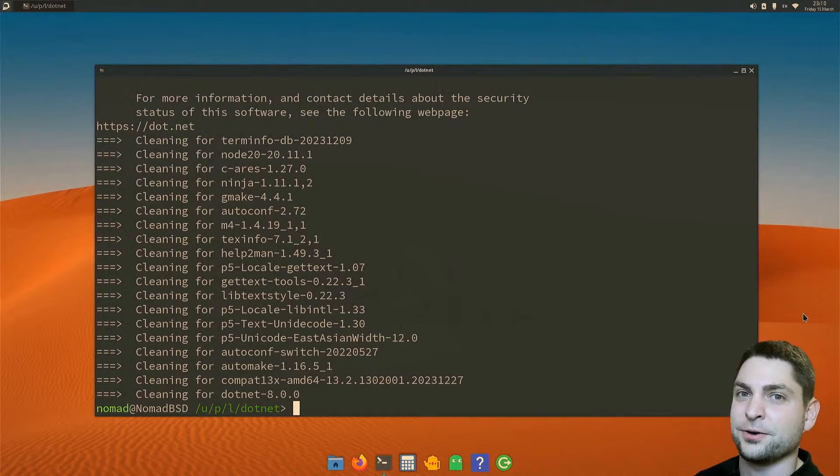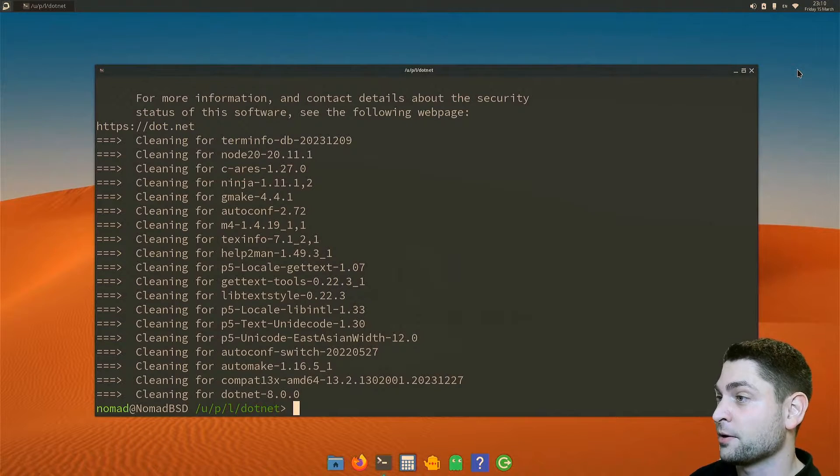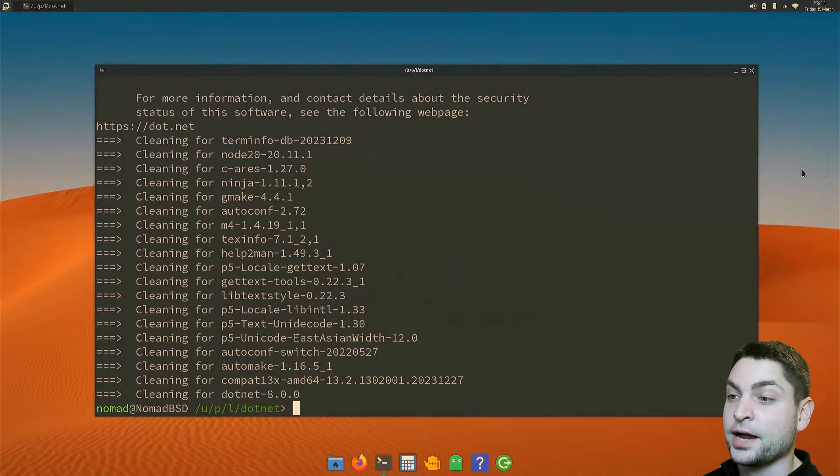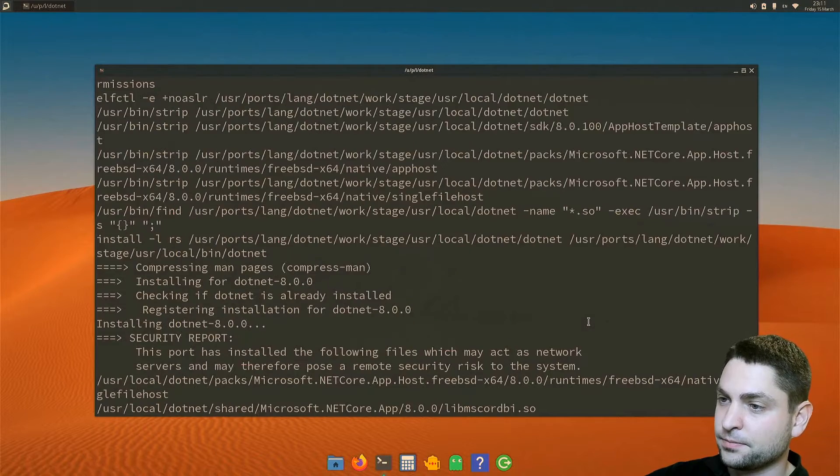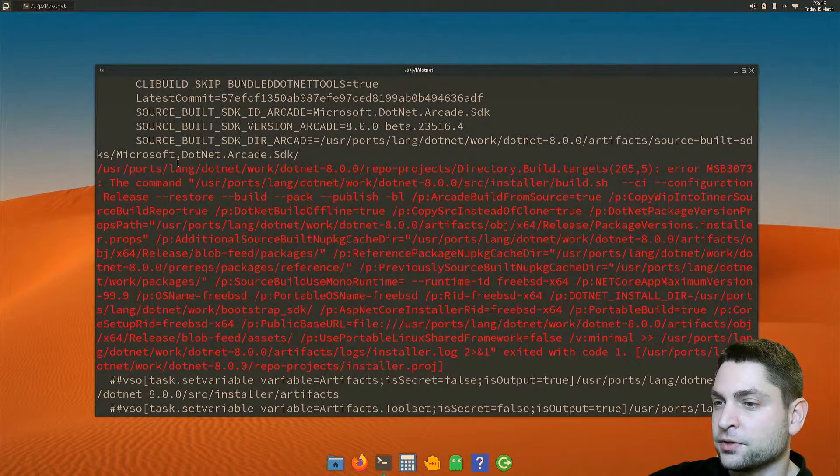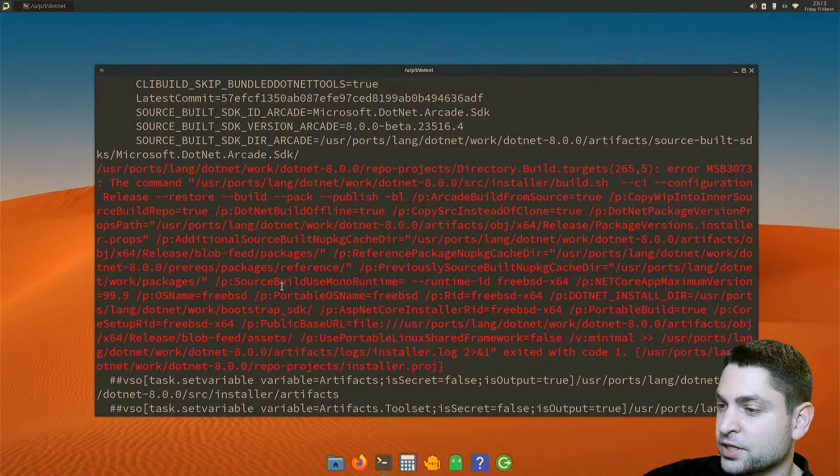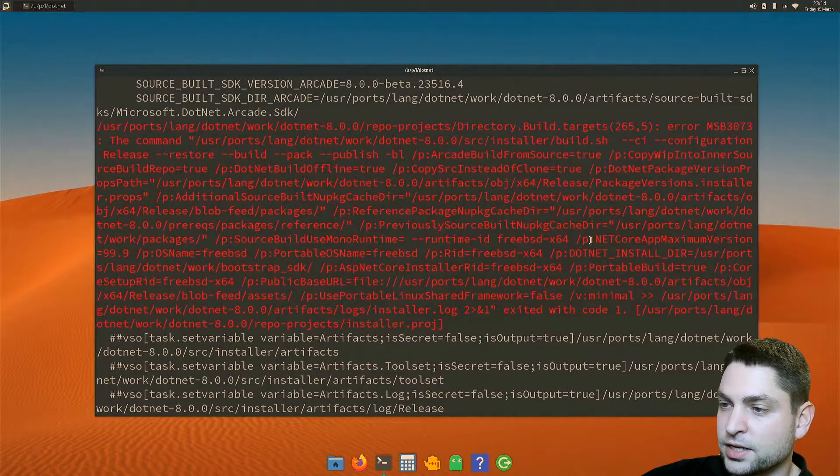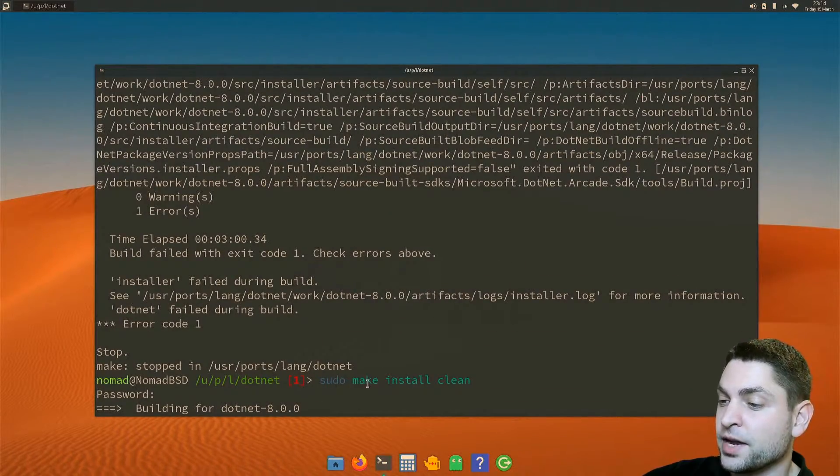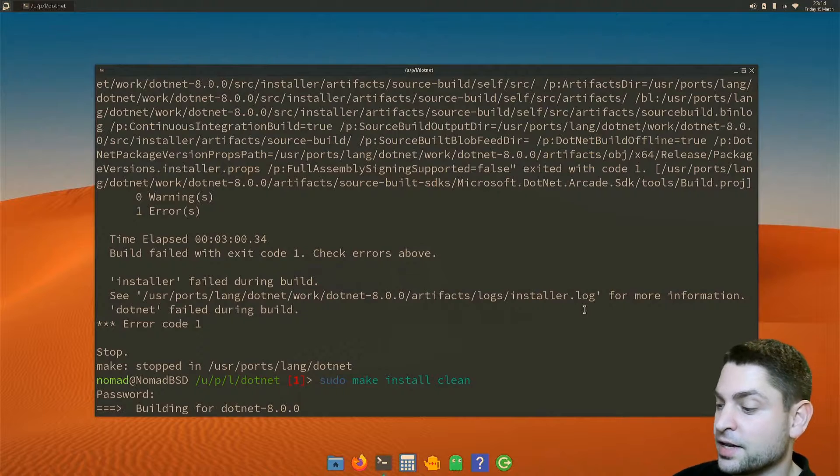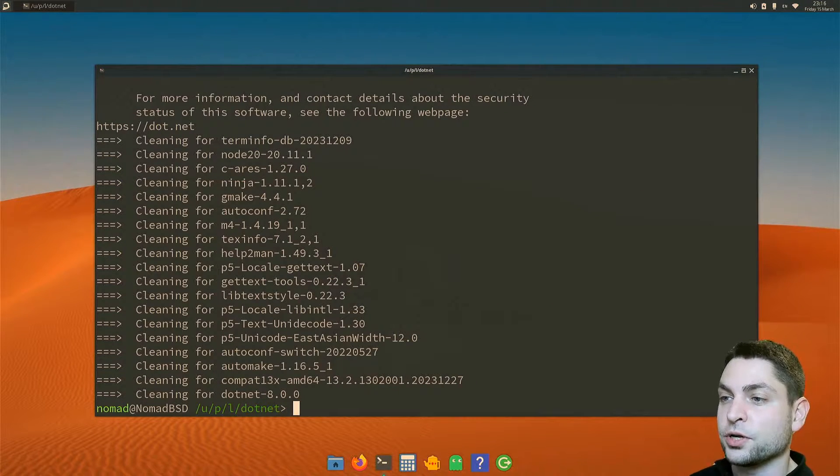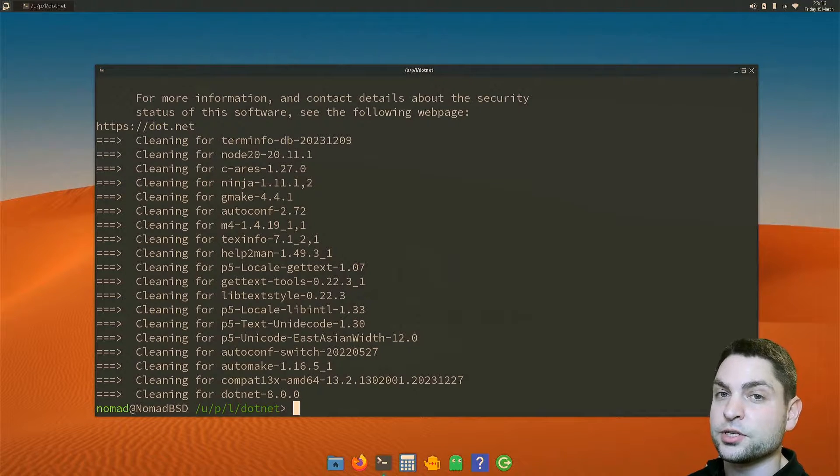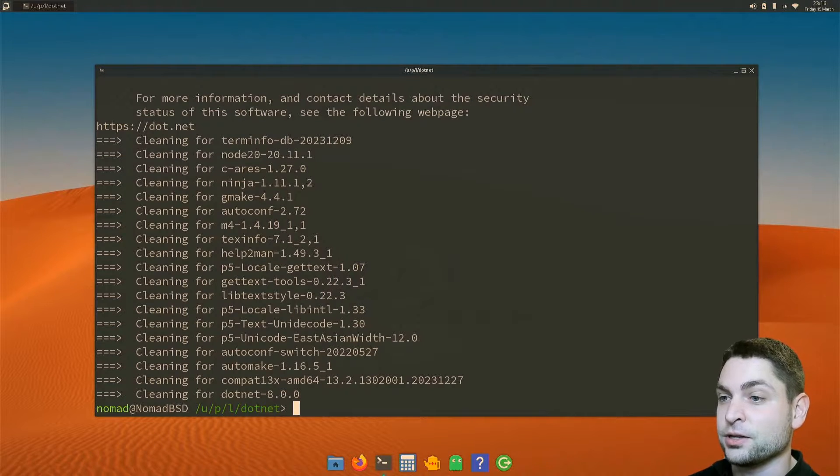Finally installed and this took like two and a half hours, maybe more. Now to be fair, I actually got an error on the first try and it was this one. It tried to build the Microsoft dotnet arcade SDK and then it just exited with code one. So what I did then, I just ran the same command again, sudo make install clean. And then on the second try, it worked. When I was installing it two weeks ago, it worked on the first try. So this error is something new. I hope they will fix that in the future.